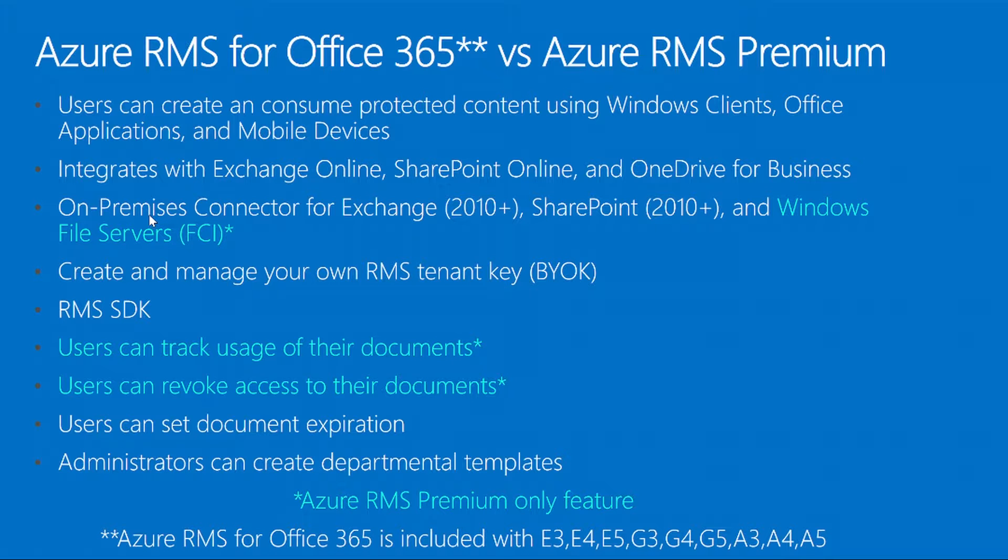RMS offers the ability to bring your own key, but by default Azure RMS will provide the encryption key. Everything is managed within the RMS infrastructure instead of having to have your own certificate infrastructure on-premises. Administrators can also create departmental templates. Users in a certain group will be able to view the templates that make sense to them instead of seeing the global templates.